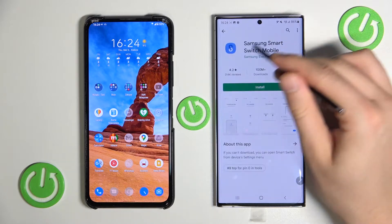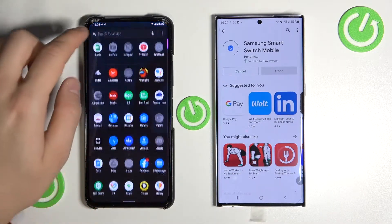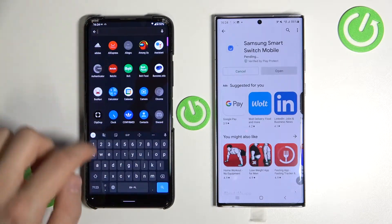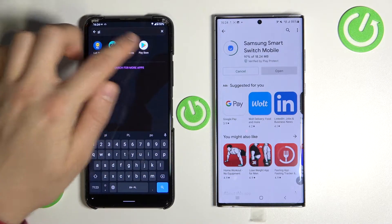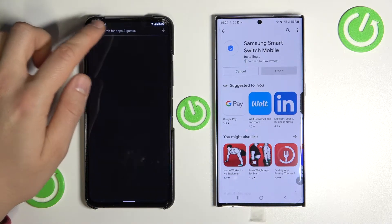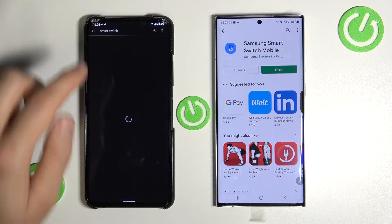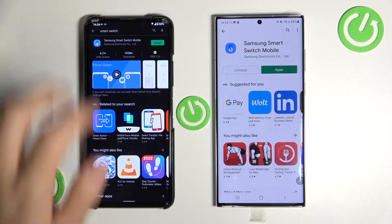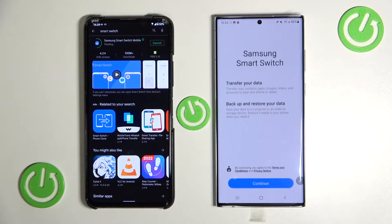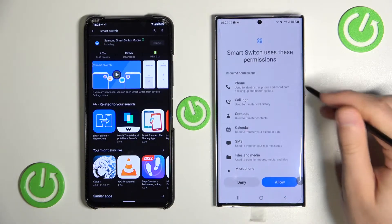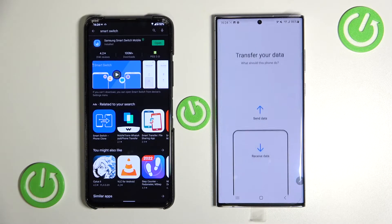We have to get this application, so let's install this app for both smartphones. Once installed, open it and accept all the permissions that pop up on our screen.